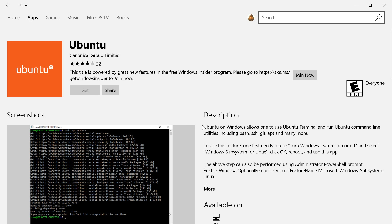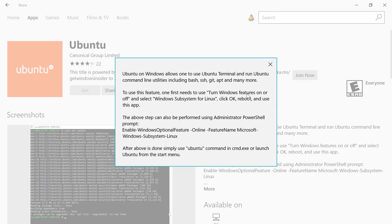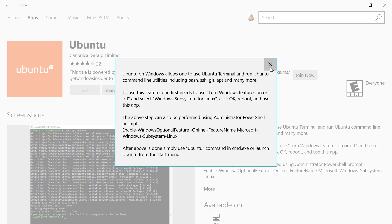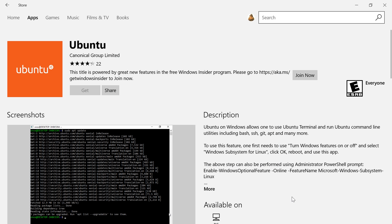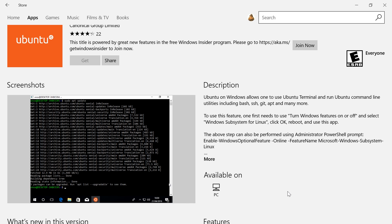If I were to direct your attention to this line right here, it says to use this feature, one needs to use Turn Windows Features On and Off and select Windows Subsystem for Linux. So this basically seems like a dummy Windows 10 Store page that only describes sort of how to install.